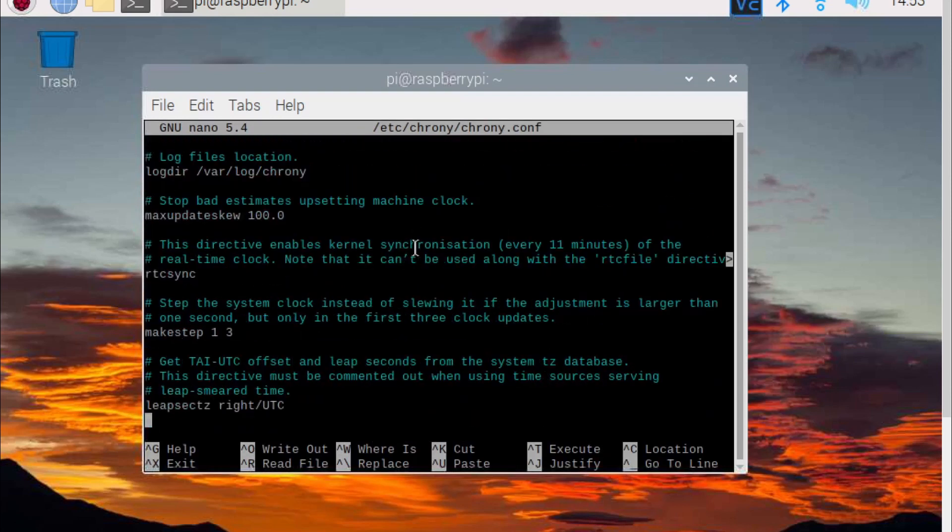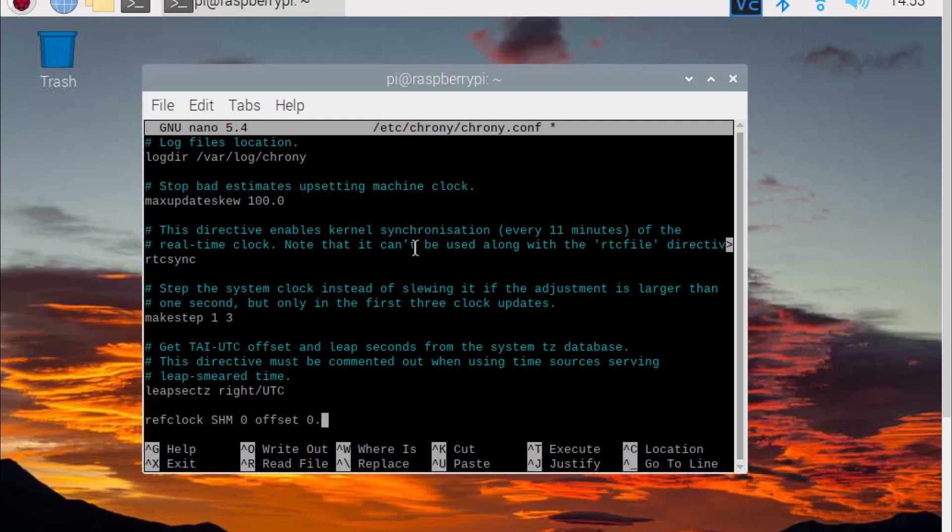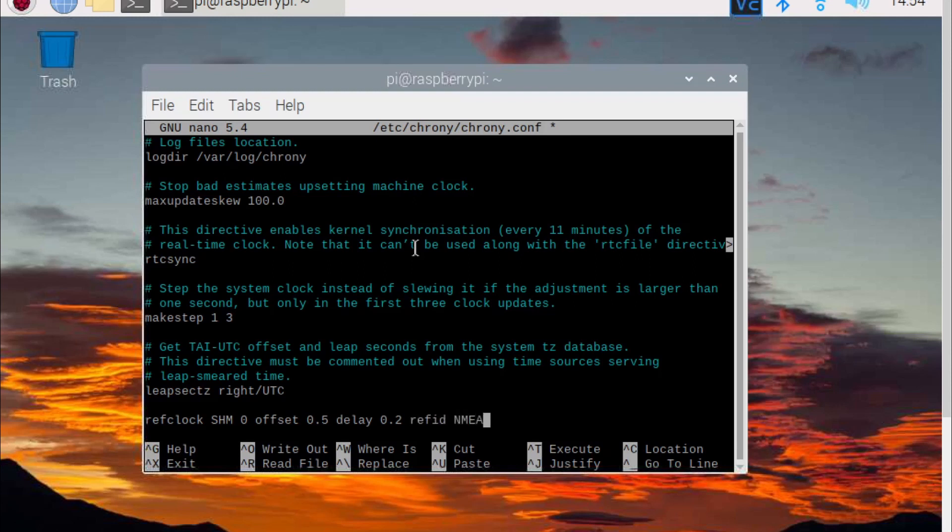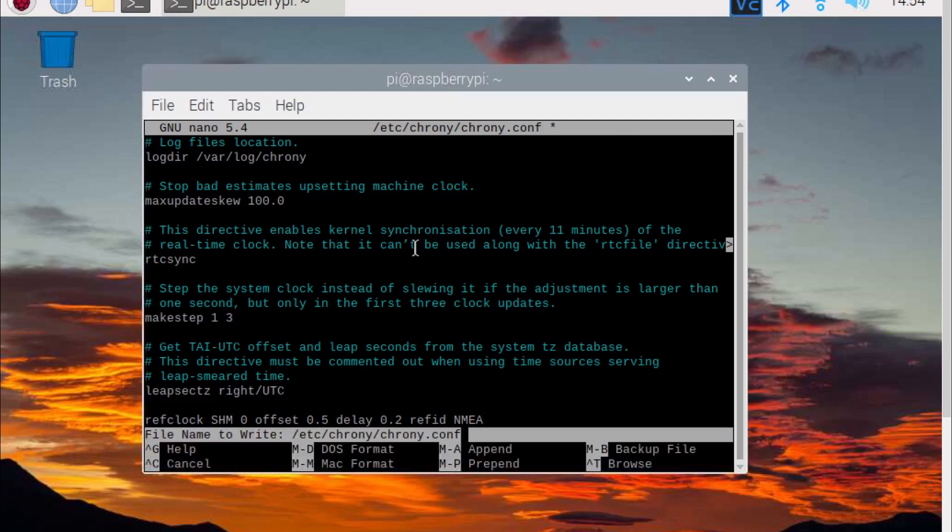At the bottom of the file, type refclock SHM0 offset 0.5 delay 0.2 refid NMEA. Then click ctrl x, then enter to save.